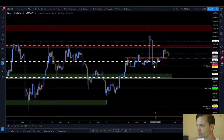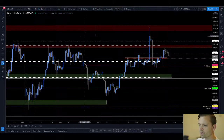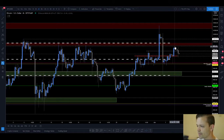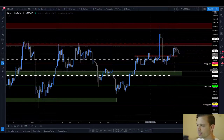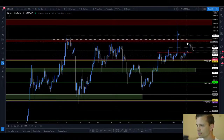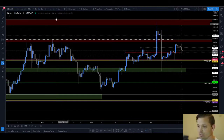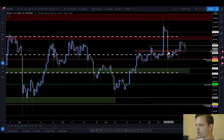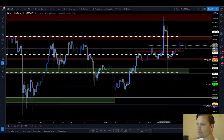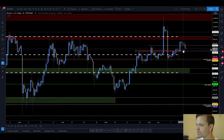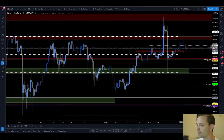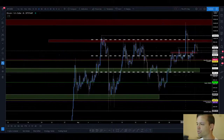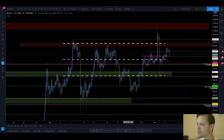We are getting a stair-stepping motion upwards towards the 10k area. We almost touched 10k yesterday but got rejected right below the range high. That's obviously not a bullish sign to get rejected at range high after so many touches. But I do think that if we hold around 9.6k or 9.7k, we should see a move up towards 10k.